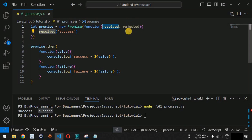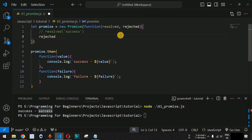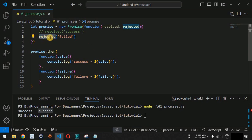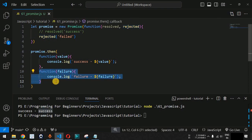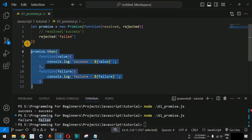In case the promise returns the rejected callback, we comment out the resolved line of code and call the rejected parameter with a 'failed' message so we can recognize that the request has been rejected. After saving and running the code, the control flow goes to the second function — the failure handler — and we get the failure message on the terminal.